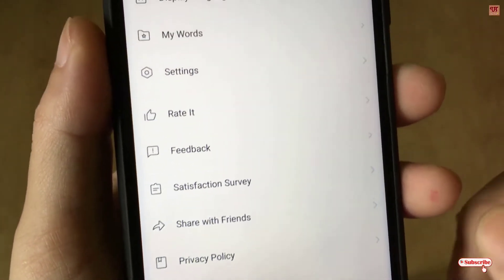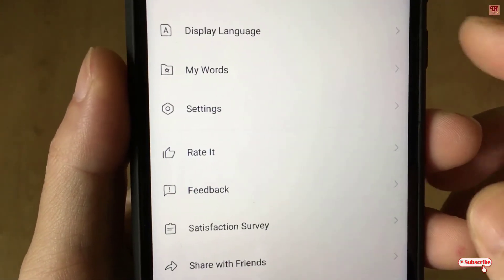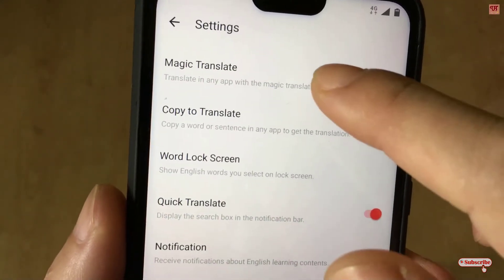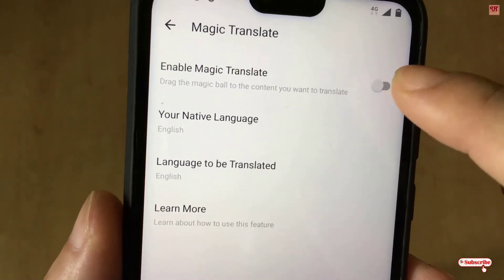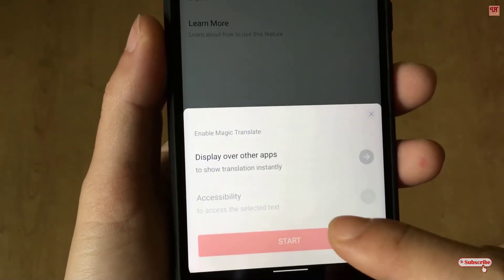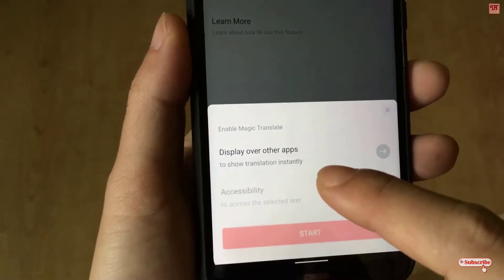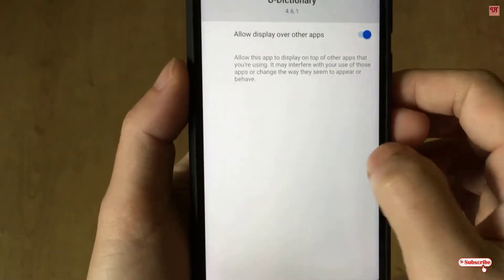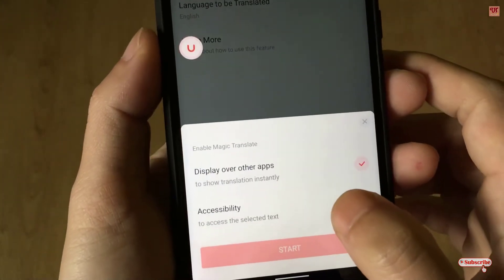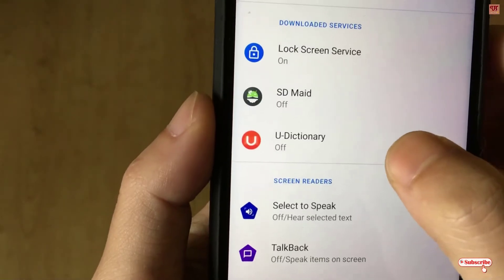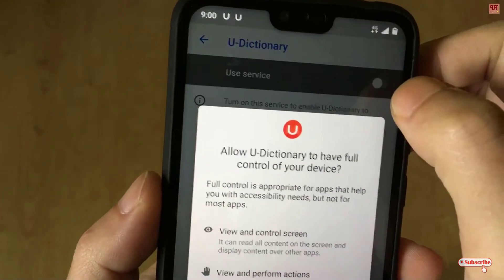Just tap on this icon. After clicking on this icon, you can see your Settings. In the Settings, you can see a Magic Translate option — you need to enable this. Just turn it on. Below, you need to allow some permissions, so allow everything. You also need to allow the second option, so you can see your dictionary — just turn this on and click Allow.